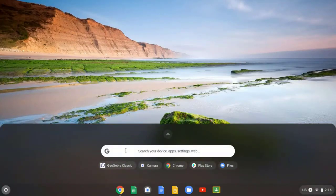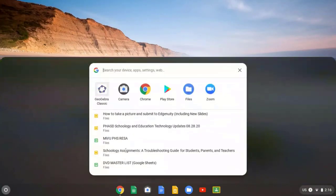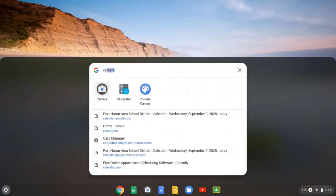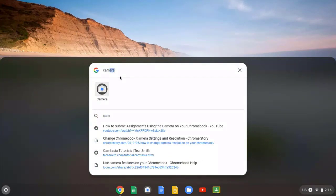You can also get to it by pressing the search button, that's the third button up on the left side of your keyboard. Just type in CAM, C-A-M should be all you'll need, and then click Camera.